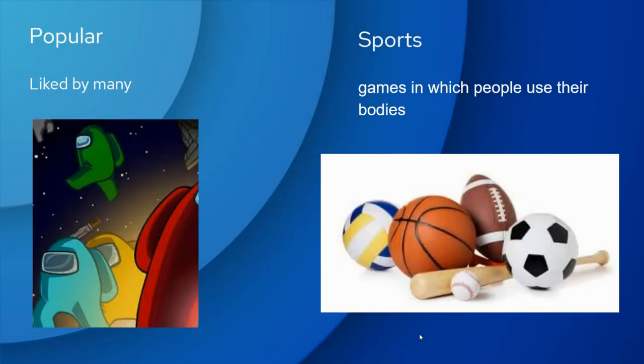Popular — that means liked by many. Right now, we all know that the game Among Us is very popular — it's liked by many. Sports — that's games in which people use their bodies to play. Here's a picture of different balls and equipment that are used in various sports.